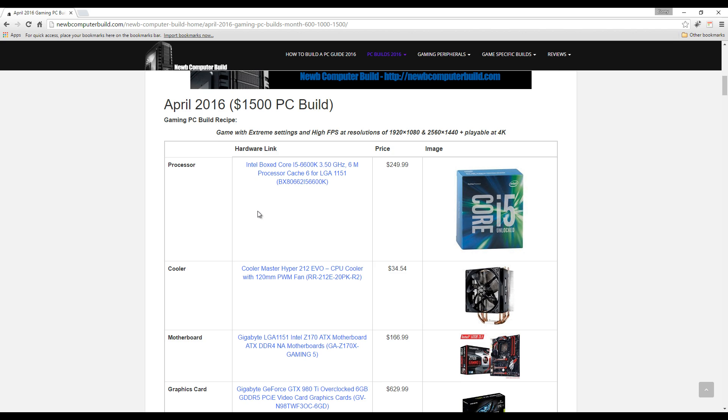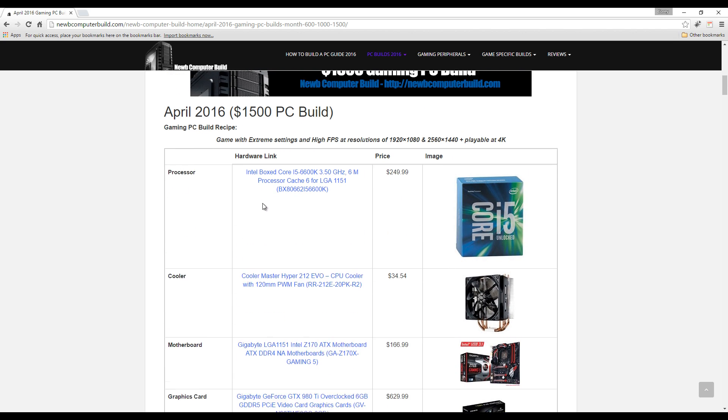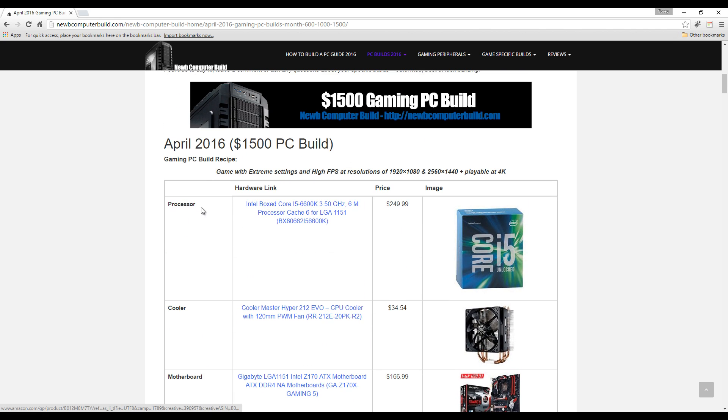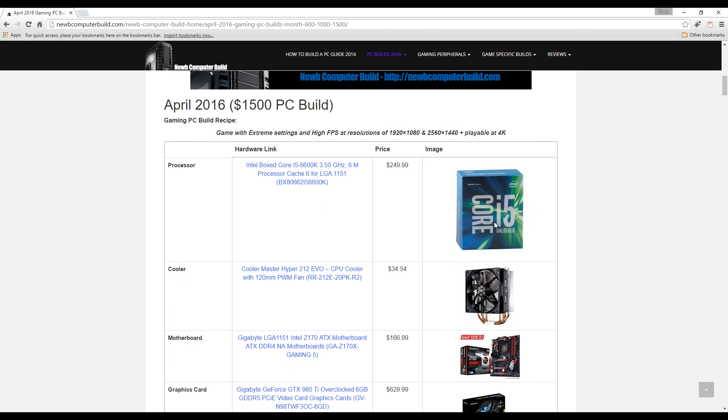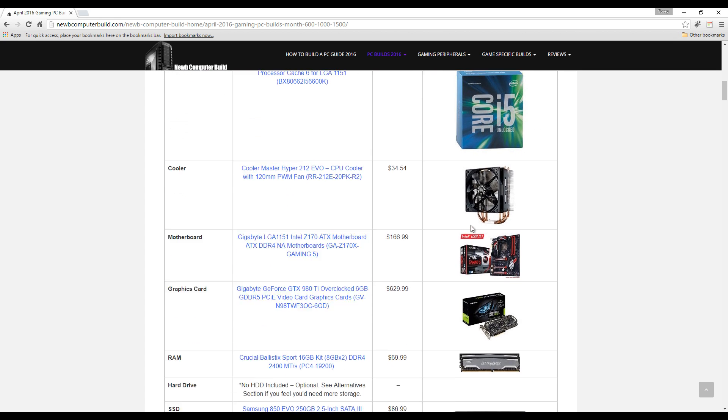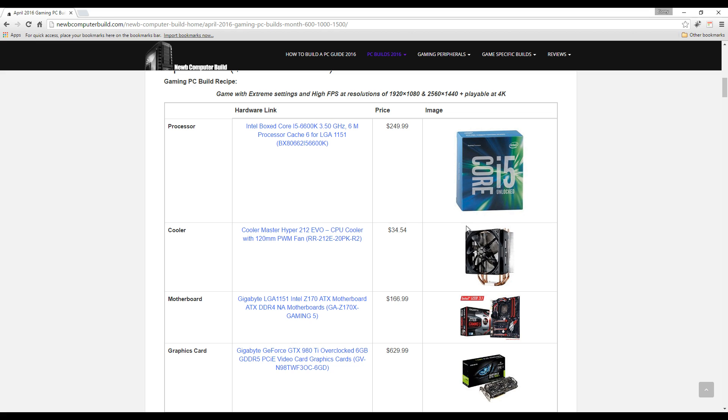Let's get started with the $1,500 gaming PC build of the month for April 2016. Starting with the processor, we have the Intel Core i5-6600K. This is an unlocked processor, easily overclockable, especially when you match it with this CPU cooler. The cooler that we have is a Cooler Master Hyper 212 EVO, so the processor is $249.99, the cooler is $34.54.